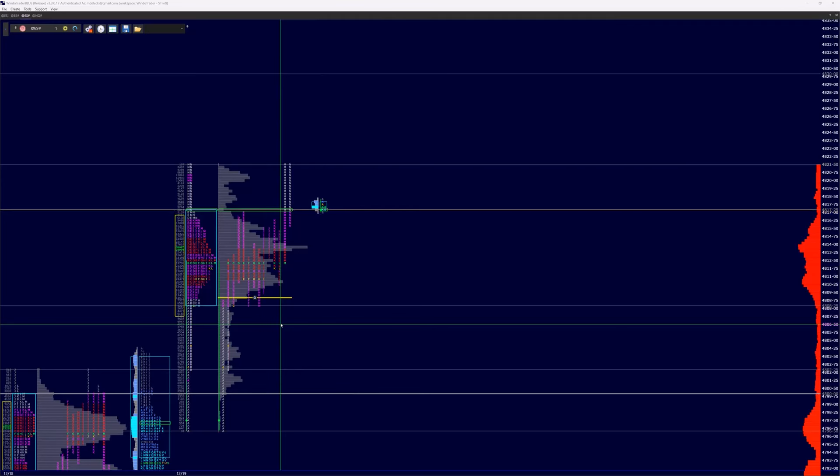For those of you who are not aware, gamma measures the sensitivity of delta moves, and option dealers who are traditionally short calls and long puts keep an eye for this to hedge their exposure and potential risks to upside or downside moves.